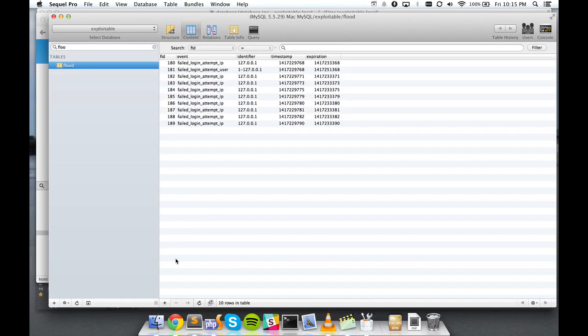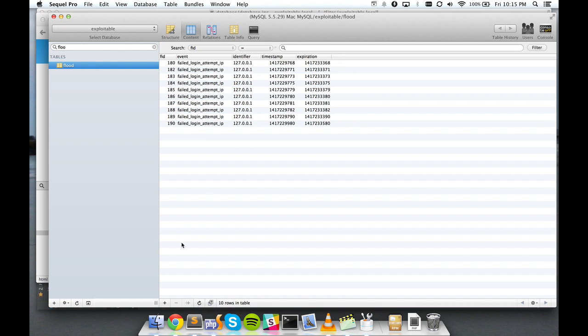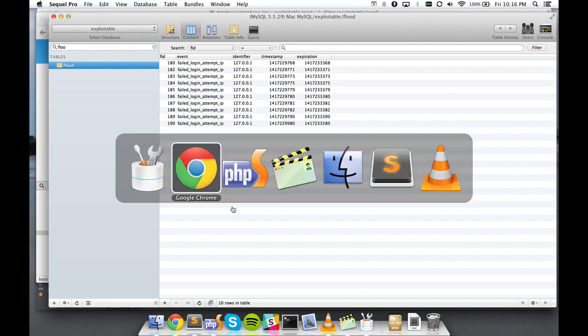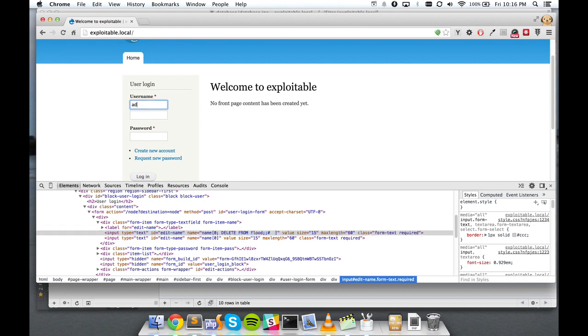So if I show you here is my flood table. Flood table is used to track failed logging attempts and lock brute force attempts out of Drupal. So I'll put admin admin and I'll put an incorrect password.